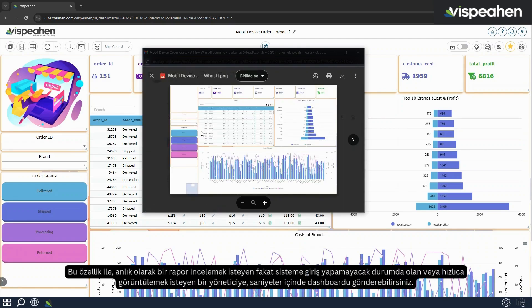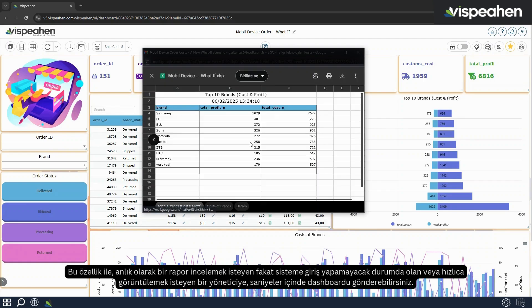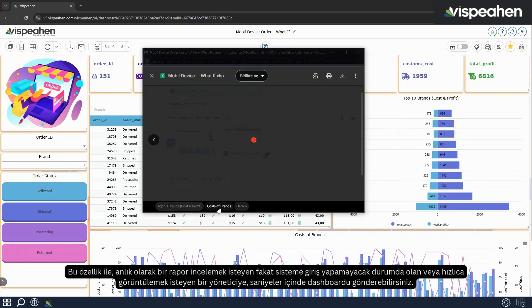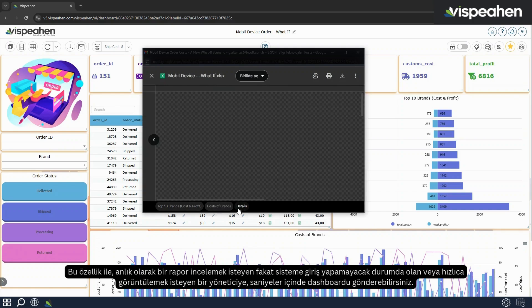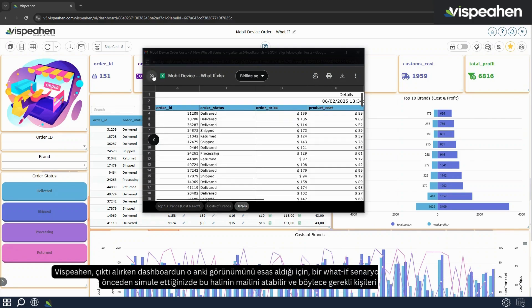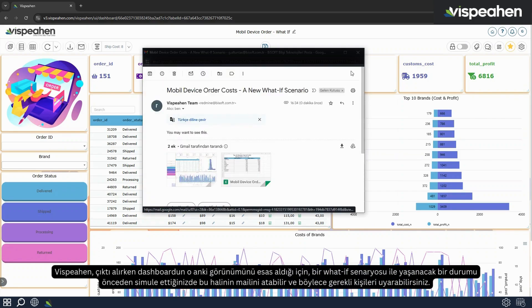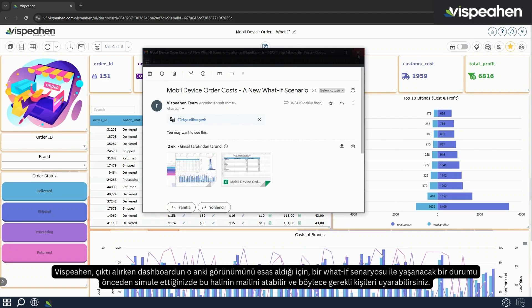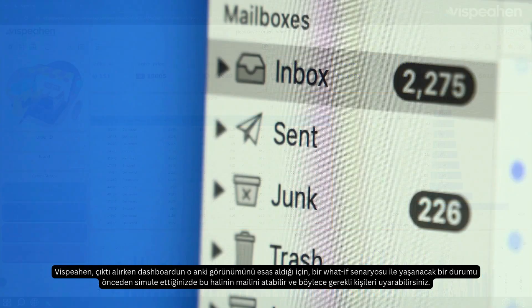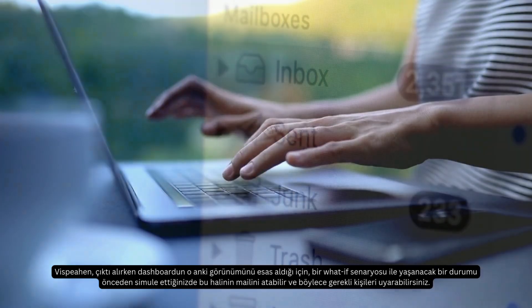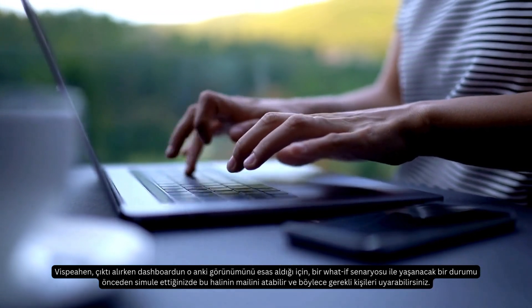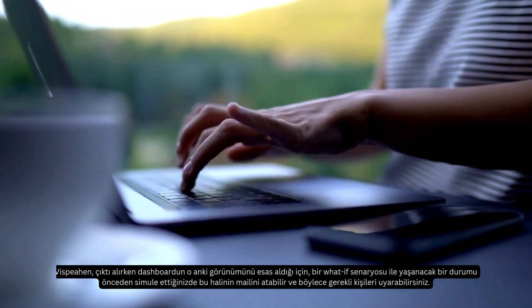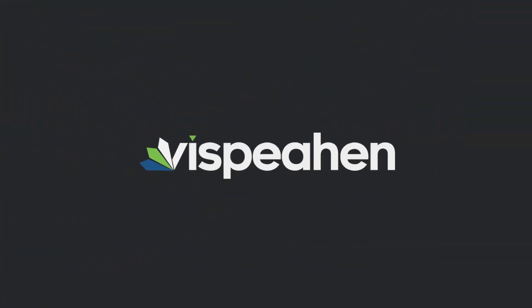With this feature, you can send the dashboard in seconds to a manager who wants to review a report instantly but is unable to log into the system or wants to view it quickly. Since Vispehen is based on the current view of the dashboard while creating an export, when you simulate a what-if scenario in advance, you can send an email of this version and notify the necessary people.